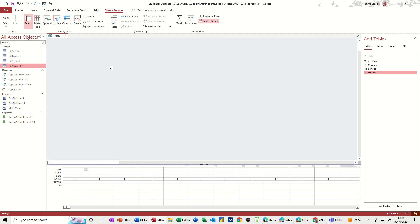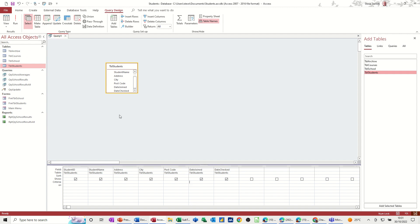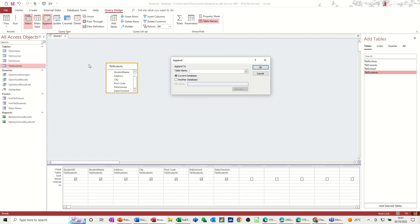So I need to bring the students table in. Double click. Drop it in there. So I want to add these onto the archive table. So this is append, an append query, an add-on. Click on that one.